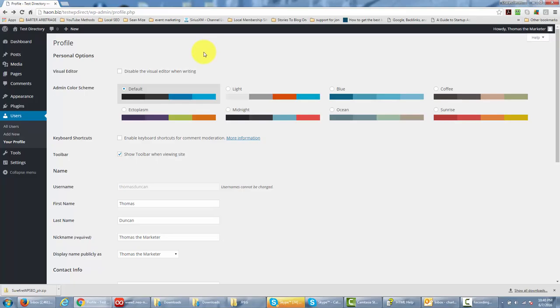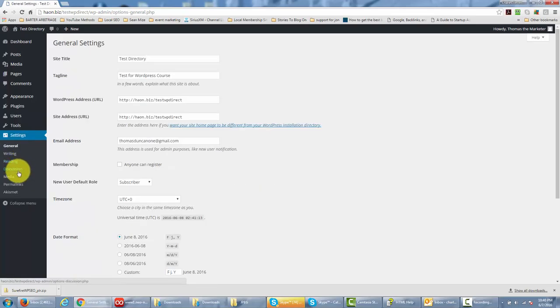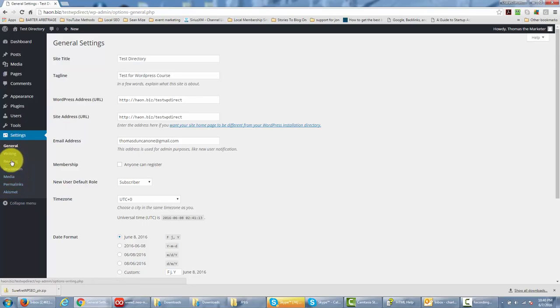Welcome back. Now in this video we are going to go over our settings menu. One of the first things we're going to do is go to the left side menu and click the settings link. That's going to reveal to us all of the areas in the settings that we can actually change, and we're going to go through this right now.